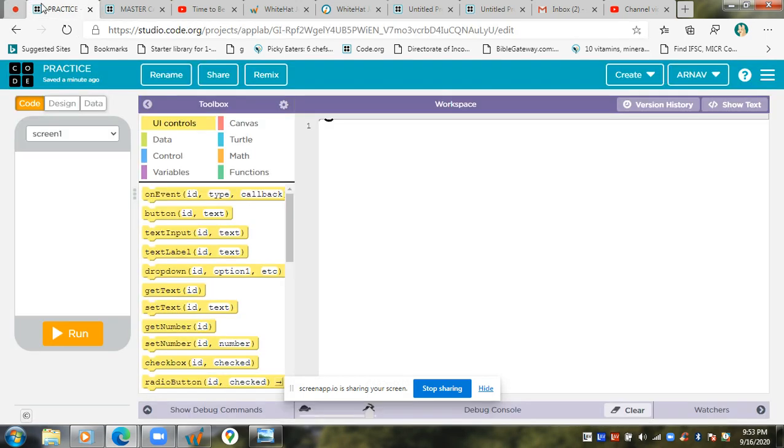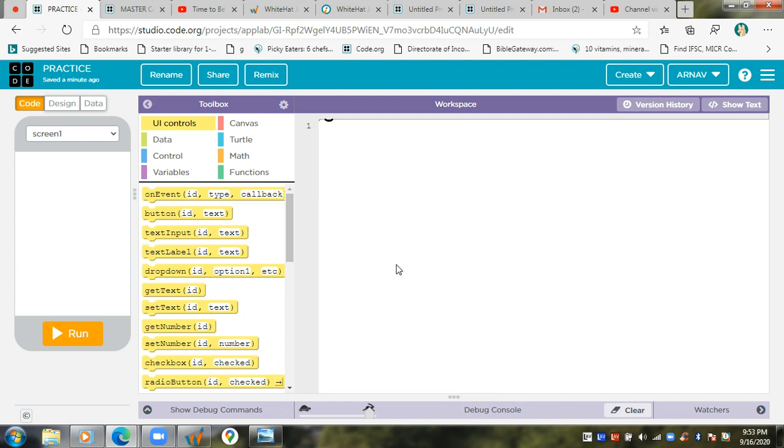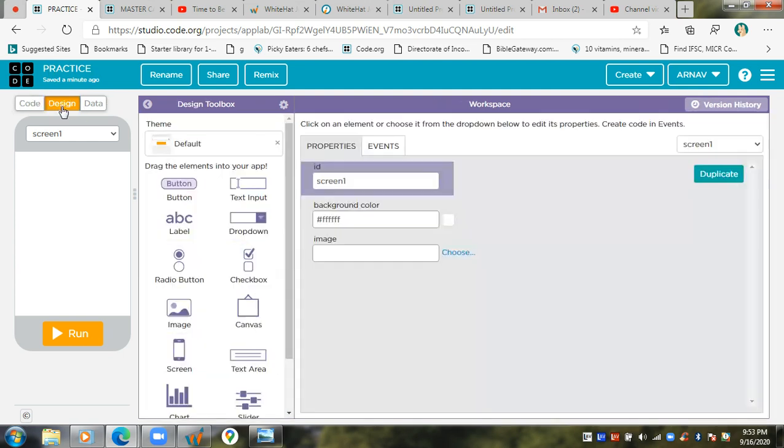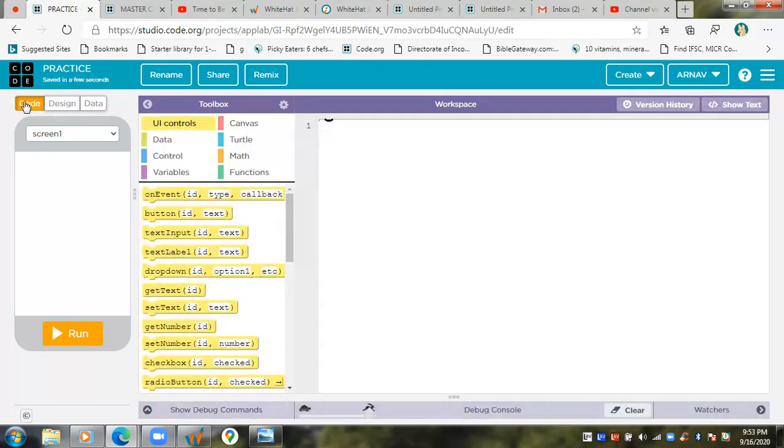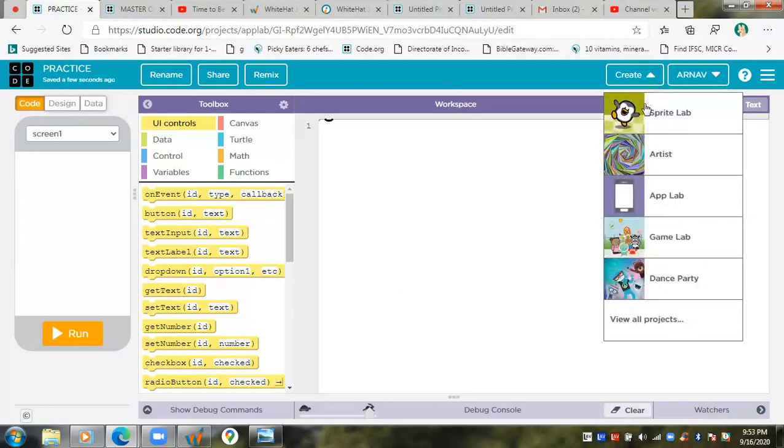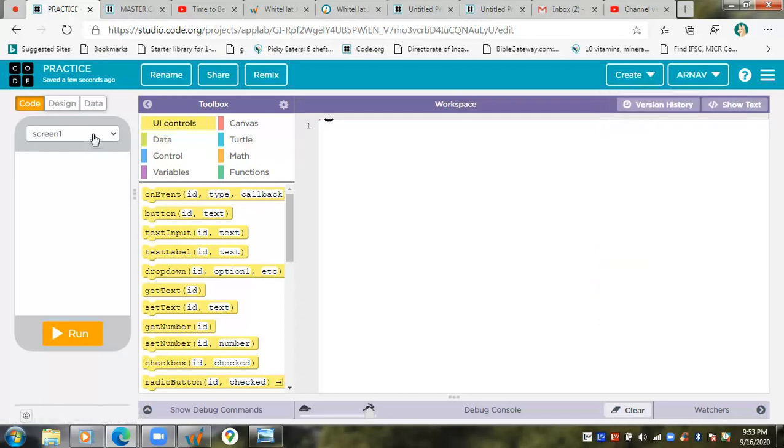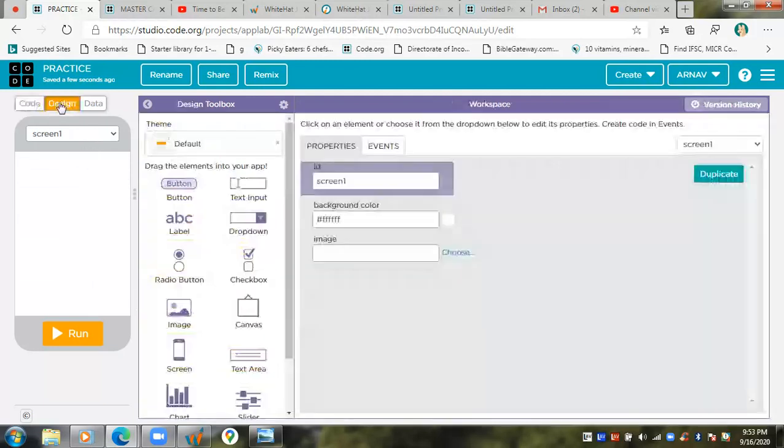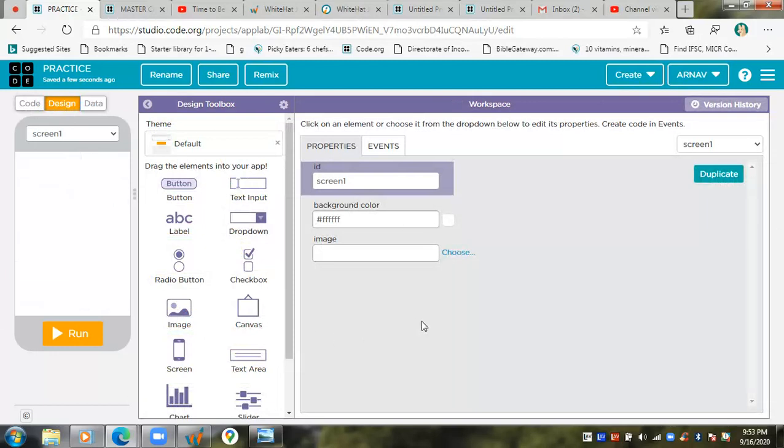Hello everyone, today I'm going to show you all the things you need to know about how to design. When you open code.org, the first thing you see after you click Create and click Apply is Screen 1 and Code. You have to go to the top left and click on Design. Today I'm going to teach you about all the things about how to design.